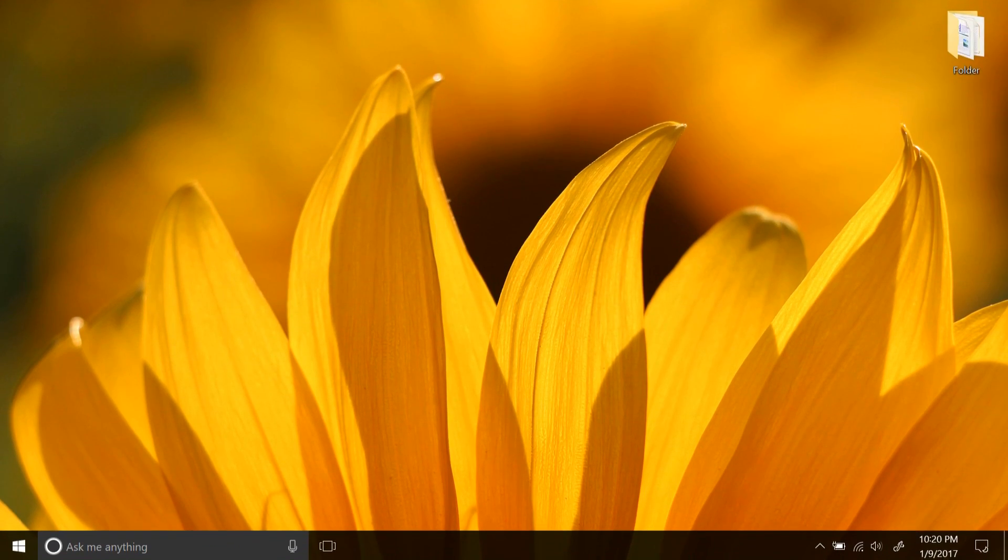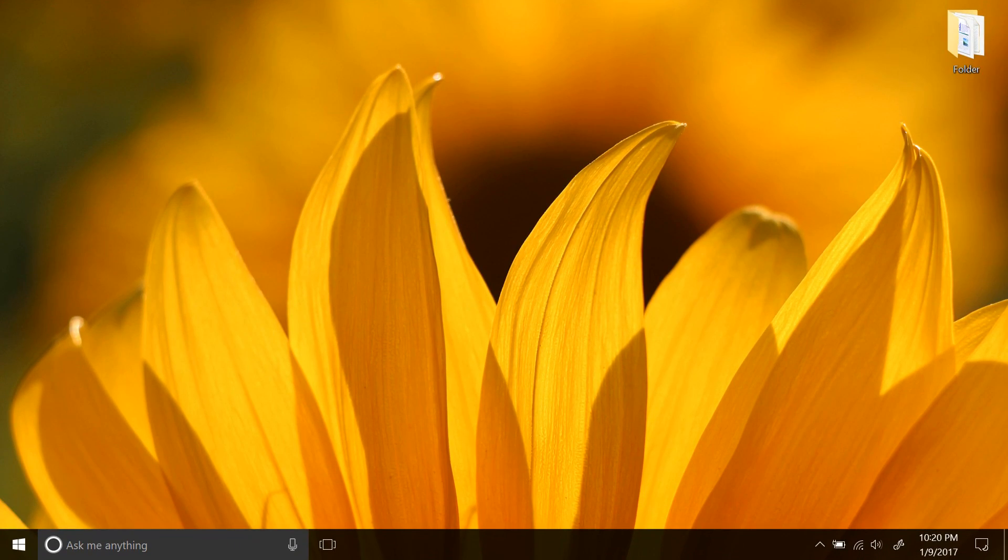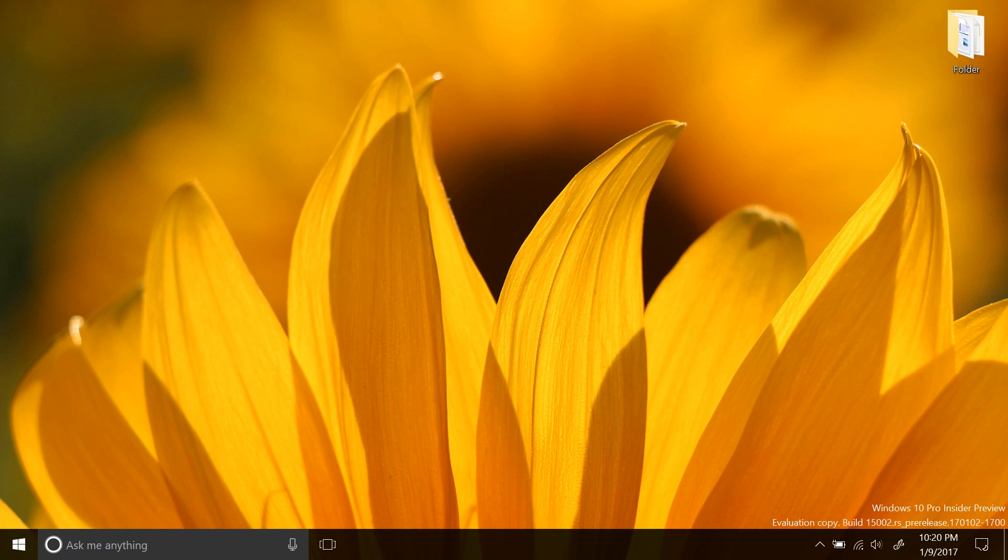Hey there everybody, it's me Cody on Microsoft, where today I'll be showing you Windows 10 Build 15002 for PC.